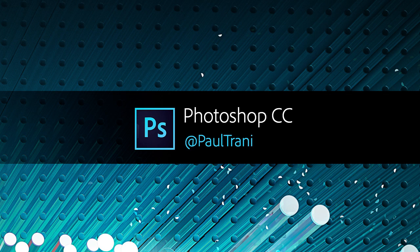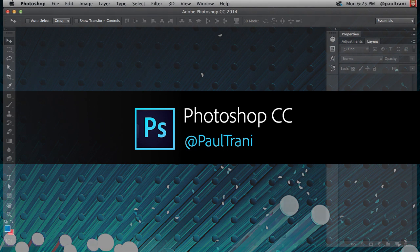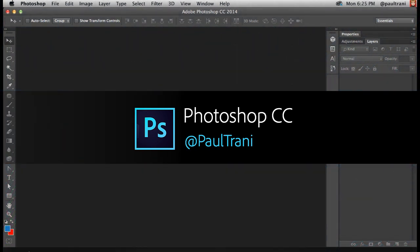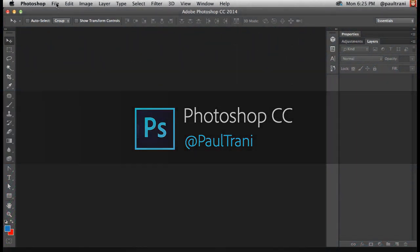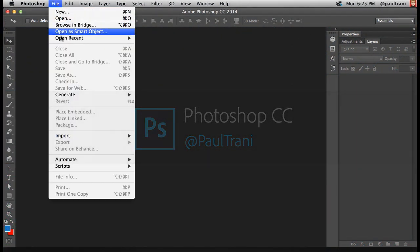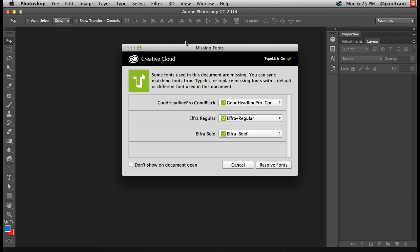Hello, my name is Paul Trani, and I'm excited to show you the 2014 release of Photoshop CC and how it really is all for designers. Let's dive right in. I'm going to open up this PSD file, and this happens a lot—you don't have the font that the person was using.